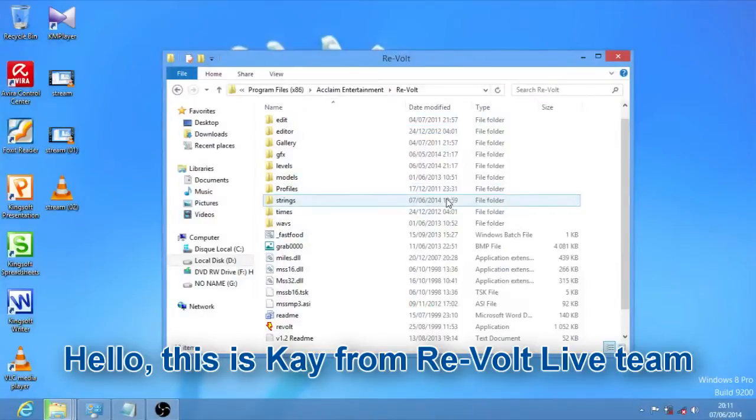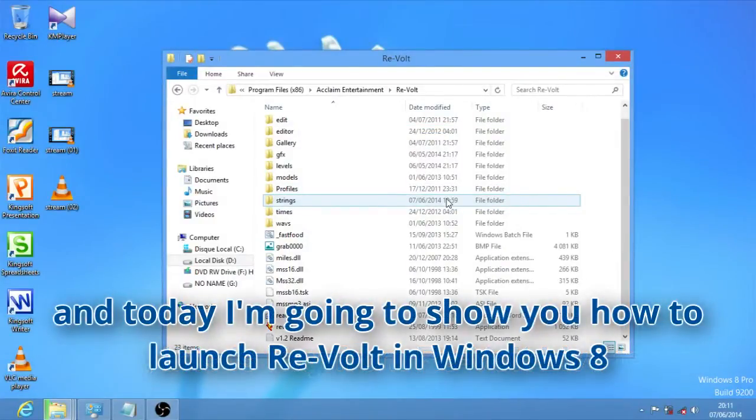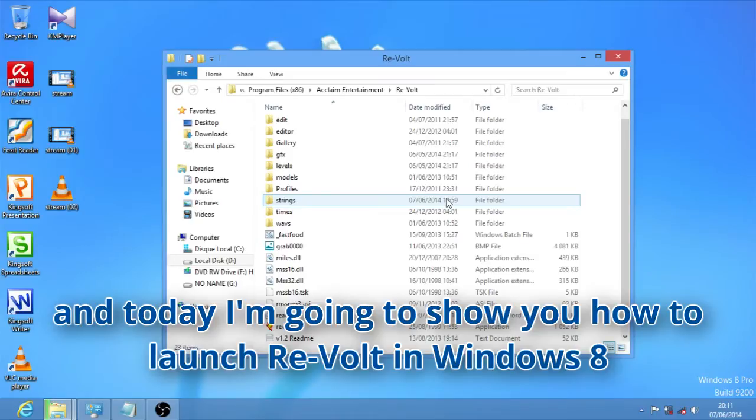Hello, this is Kay from Revolt Live team and today I'm going to show you how to launch Revolt in Windows 8.